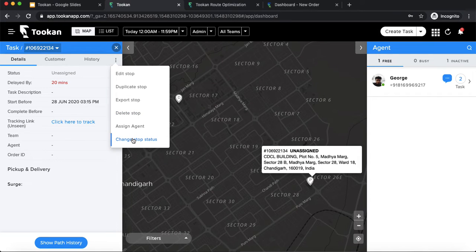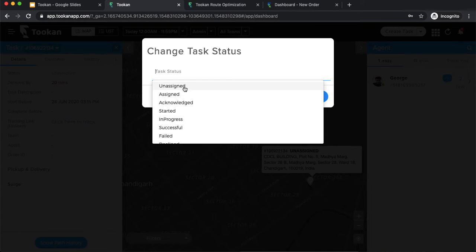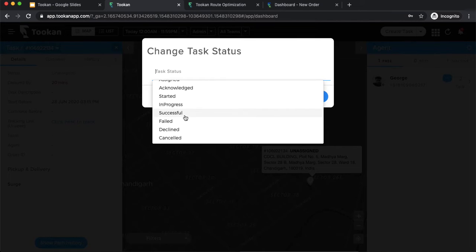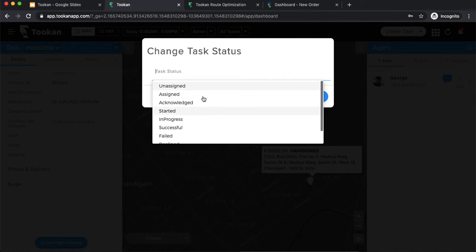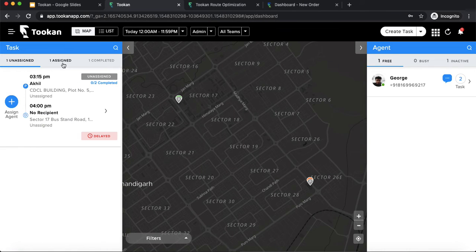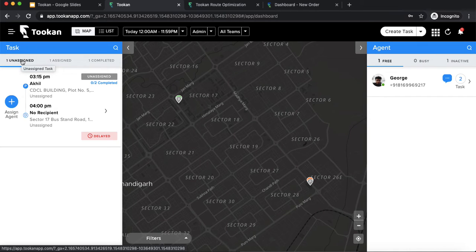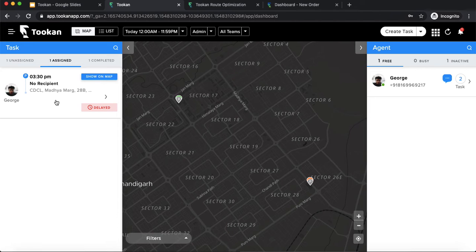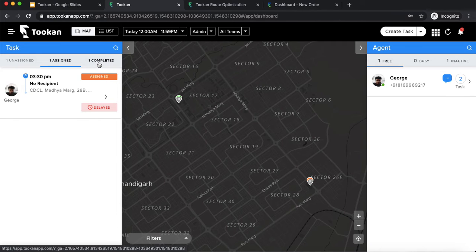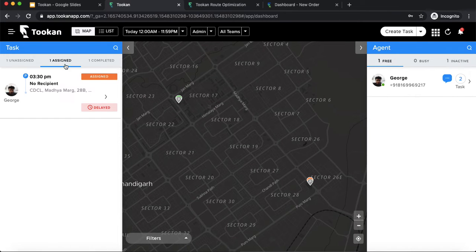The statuses are: unassigned means the task has been created but not assigned to any agent; assigned means an agent has been assigned; acknowledge means the agent has accepted; then started, in progress, successful. There can also be failed, declined, or cancelled. Depending on the statuses, a task moves between the three stages. Unassigned means no agent is assigned. Once an agent is assigned, the task moves to assigned stage and stays there until the task is marked completed — whether failed, successful, declined, or cancelled.